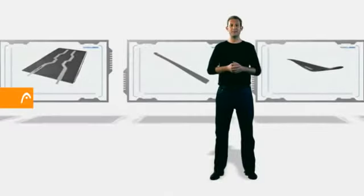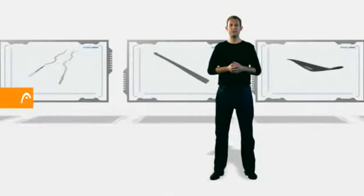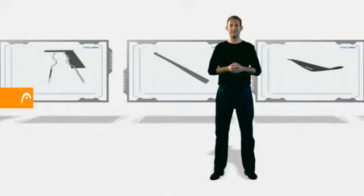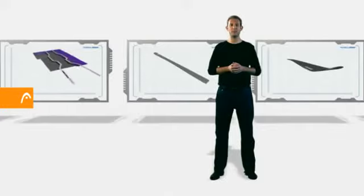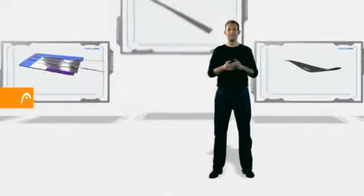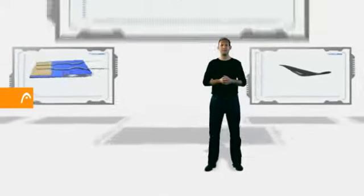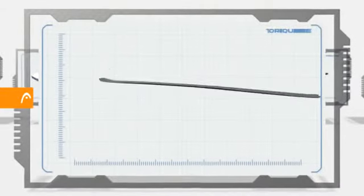Flex and torsional stability are the main factors determining the performance of a ski. Flex stands for the force needed to bend a ski.